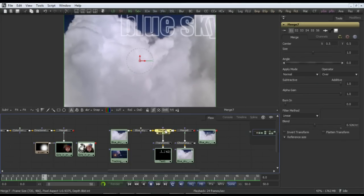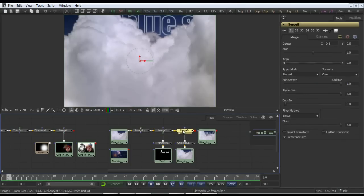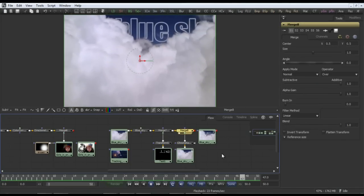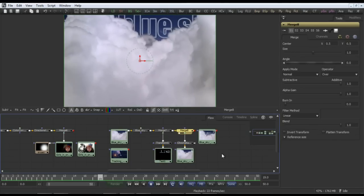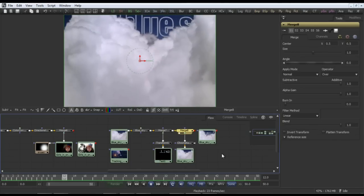Here's the text that the tracker has been applied to, and here is the shot with the foreground clouds keyed back over the top, so that the text appears in the distance.